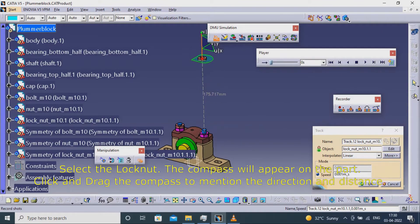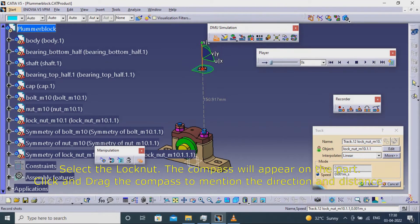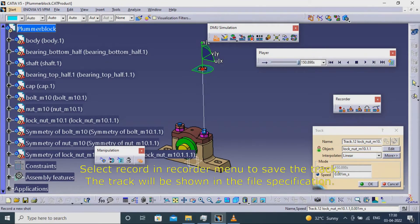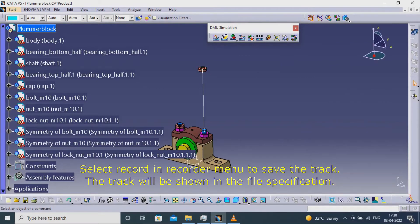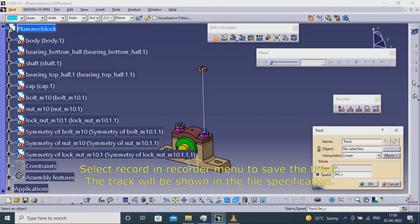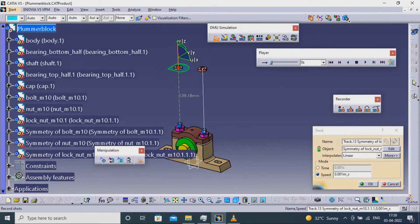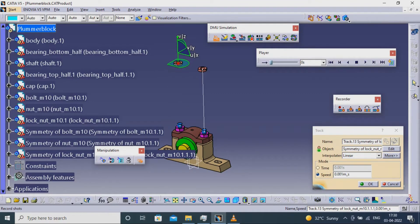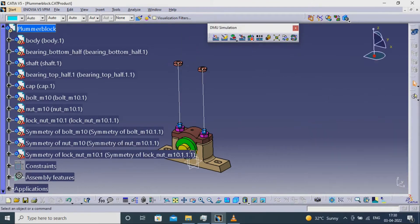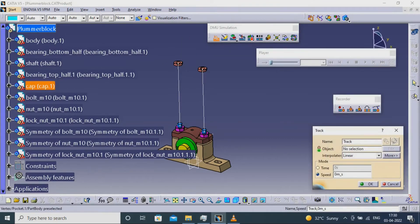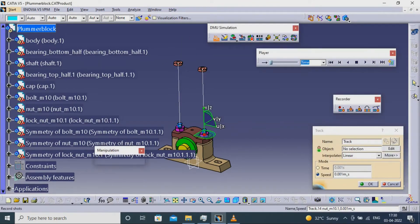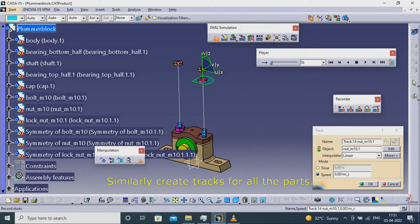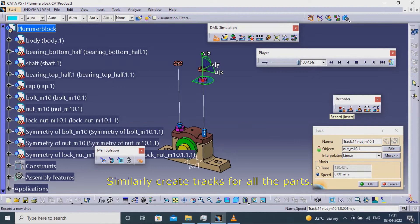Select record in recorder menu to save the track. The track will be shown in the file specification. Similarly, create tracks for all the parts.